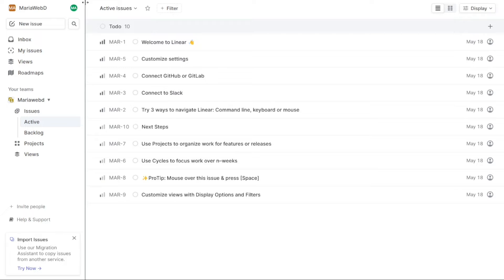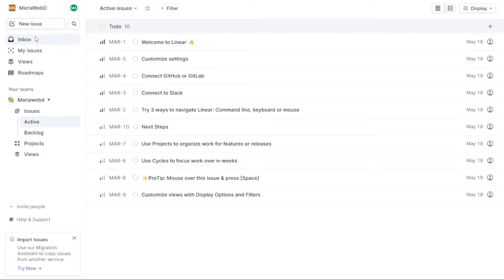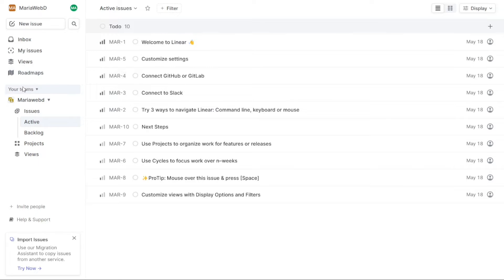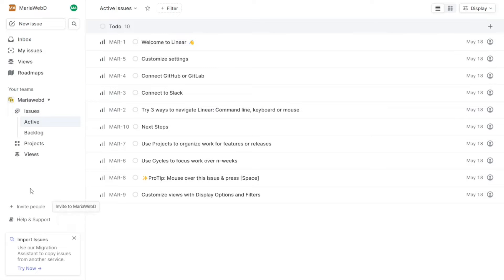The left navigation panel contains essential tabs including Profile, Workspace, New Issues, Inbox, My Issues, Views, Roadmaps, Your Teams, Invite People, and Help and Support.